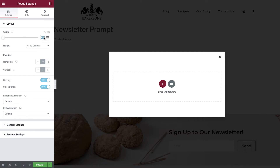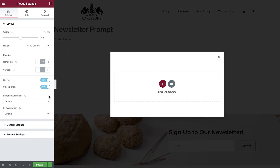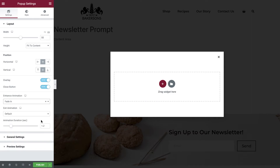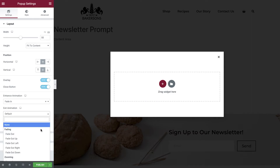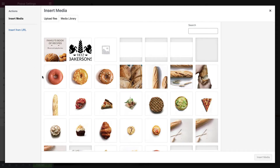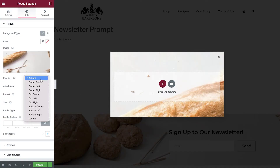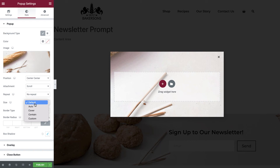Set the width to 50vh and leave the height as fit to content. You can amend this to fit to screen or custom height if required. We'll leave the default position rules as we'd like our pop-up to show directly in the middle of the screen, and we'll also leave the overlay and close buttons as show. Set the animations to fade in and fade out, then in the style tab set a background image for the pop-up. Set the position, attachment, repeat, and size.